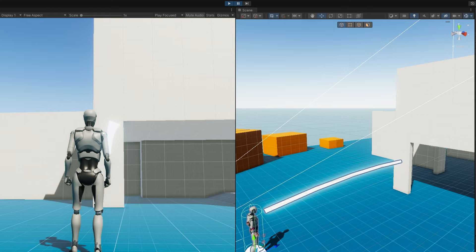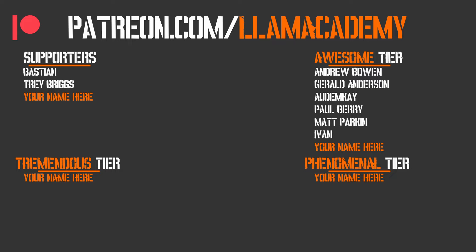Thank you to all of my Patreon supporters. I am so grateful for your support. Every one of you is helping this channel grow, reach more people, and add value to more people, and that means more people are making their game development dreams become a reality. If you want to join this cause you can go to patreon.com/llamacademy, get your name up here on the screen, and get a voice shout out starting at the awesome tier. Speaking of those awesome tier supporters, I have Andrew Bowen, Gerald Anderson, Autumn K, Paul Berry, Matt Parkin, and Ivan. I'm so grateful for your support. Thank you.